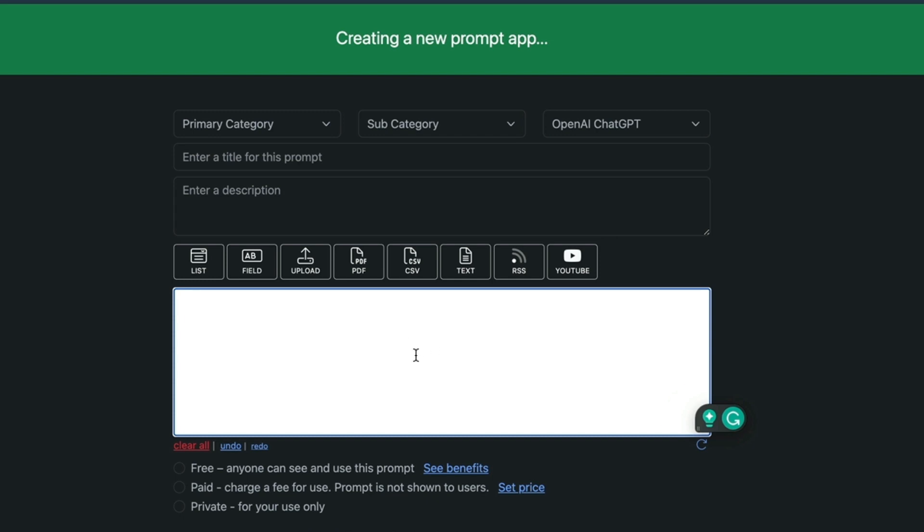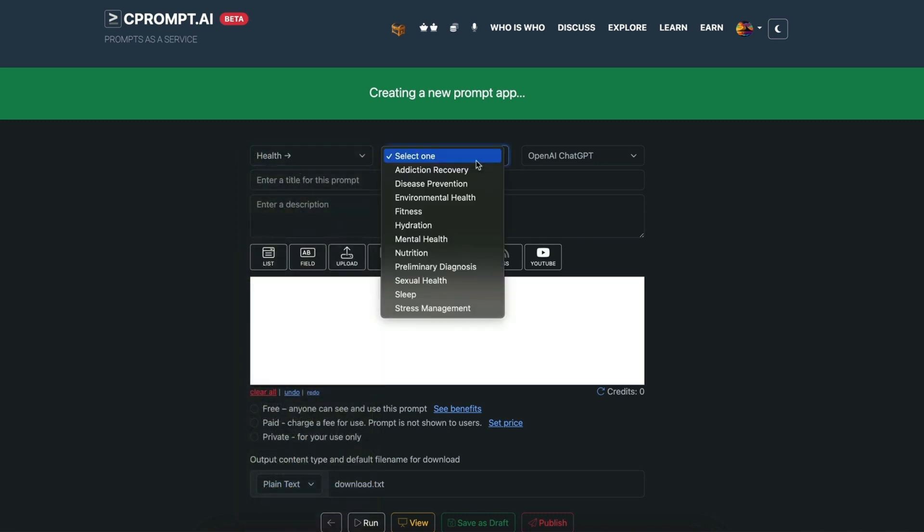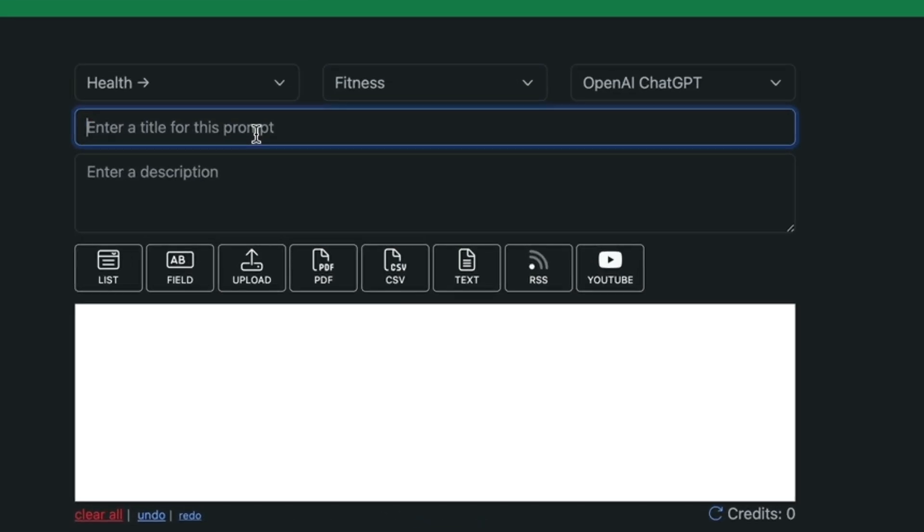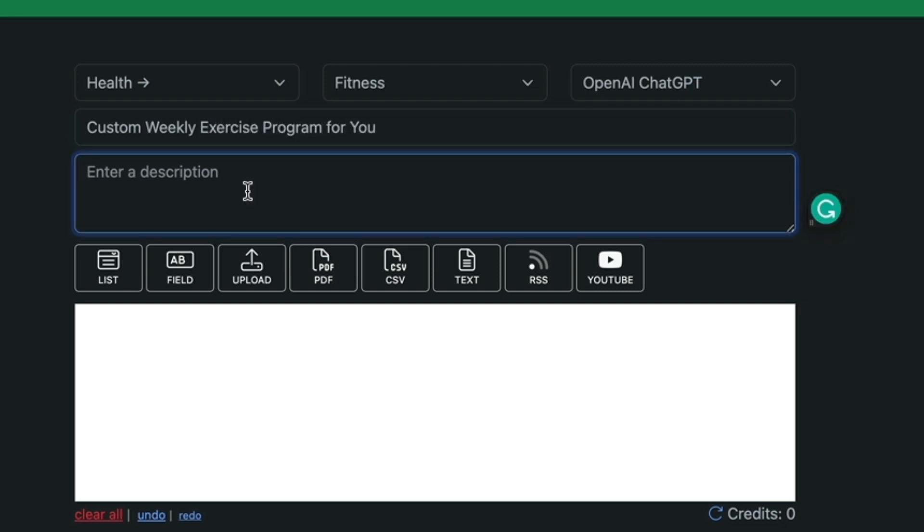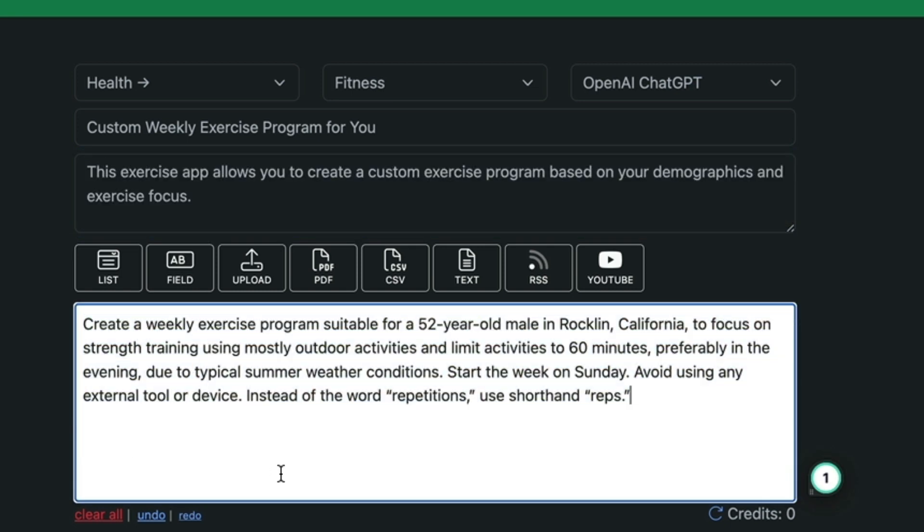Simple and easy to do. In this editor first thing we're going to select is the category. We're going to post our prompt into health category under fitness. Now we're going to give it a title. We're going to call it custom weekly exercise program for you. Now we're going to need a description. I'm going to paste the prompt that we already created on ChatGPT.